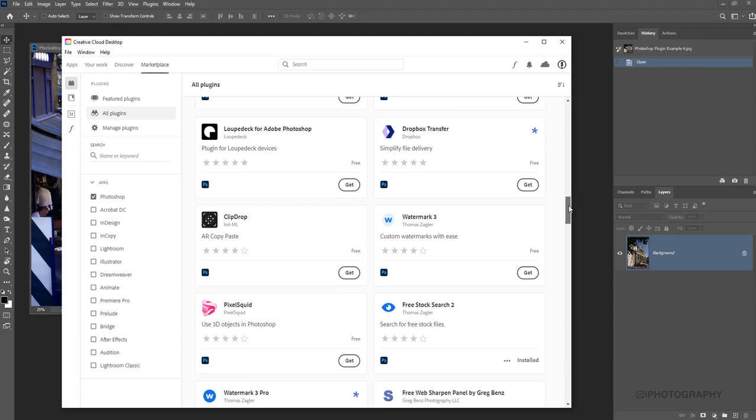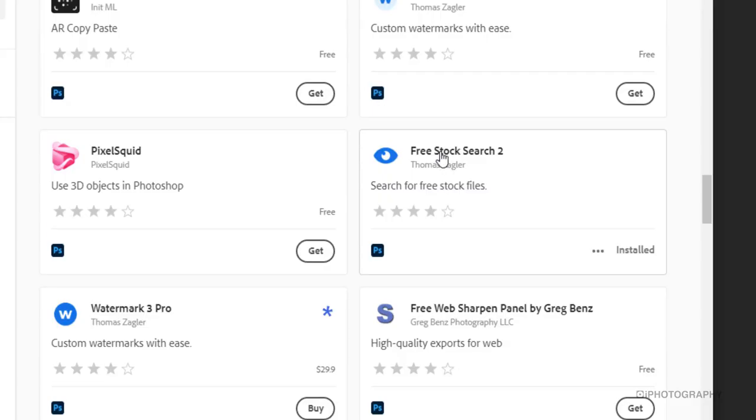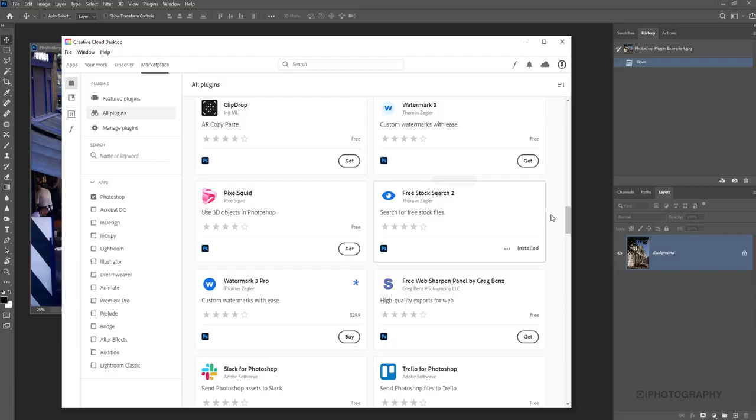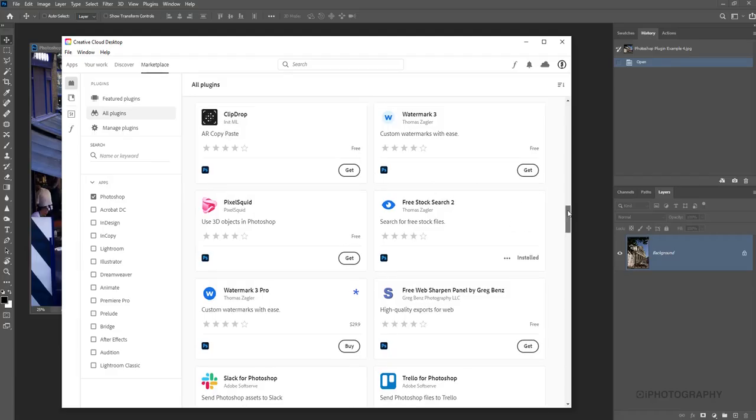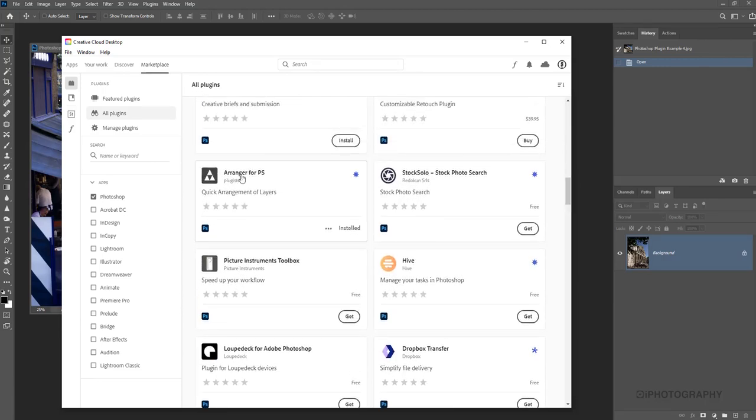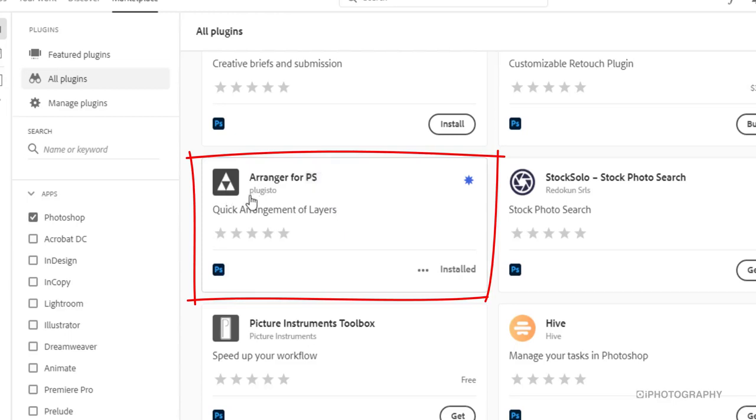There's a couple in here that I really like to use. One down here called Free Stock Search - this is fantastic. It's a super way of being able to search through a couple of the big popular stock sites and download images straight to Photoshop. You don't even have to go onto their website or click and go into another window. There is also another one about arranging images. Arranger for PS, a quick arrangement of layers. This is a lovely way of being able to lay out multiple layers so you can create collage or some sort of set of images quite easily without having to fiddle around with arrow keys and guidelines.